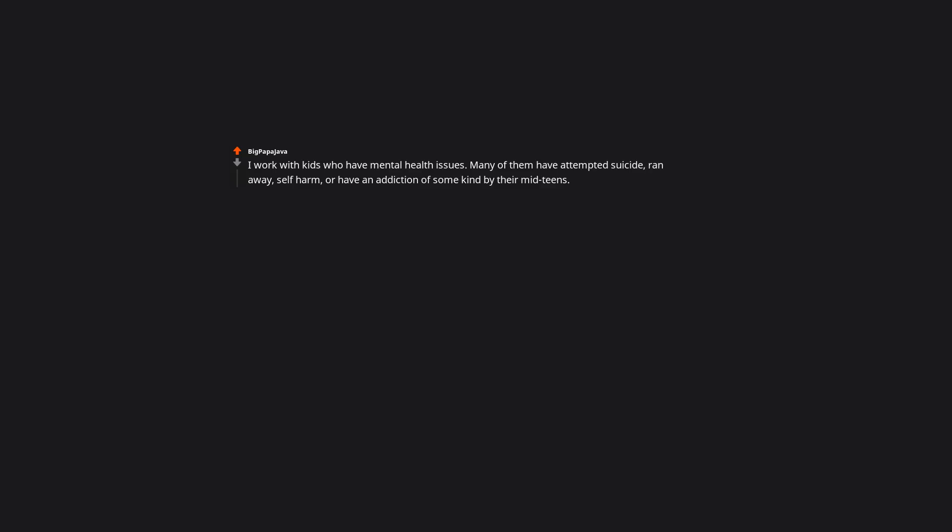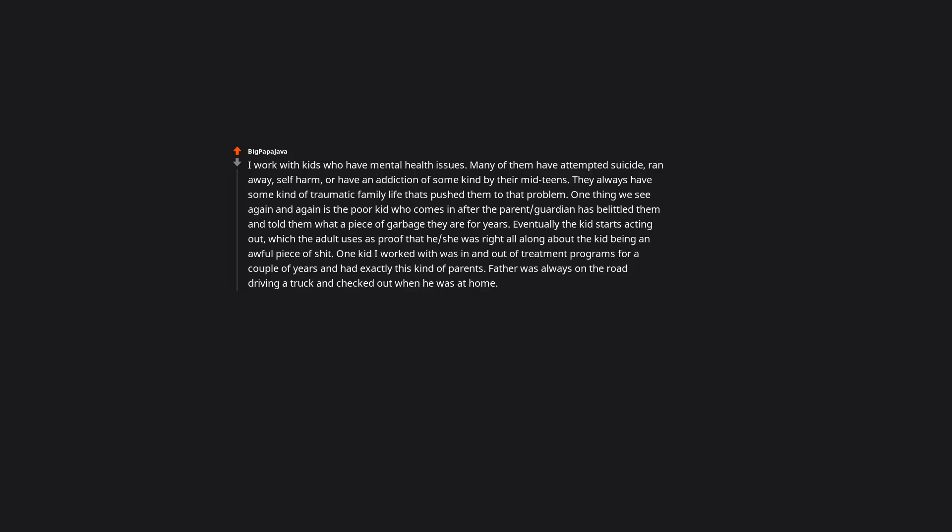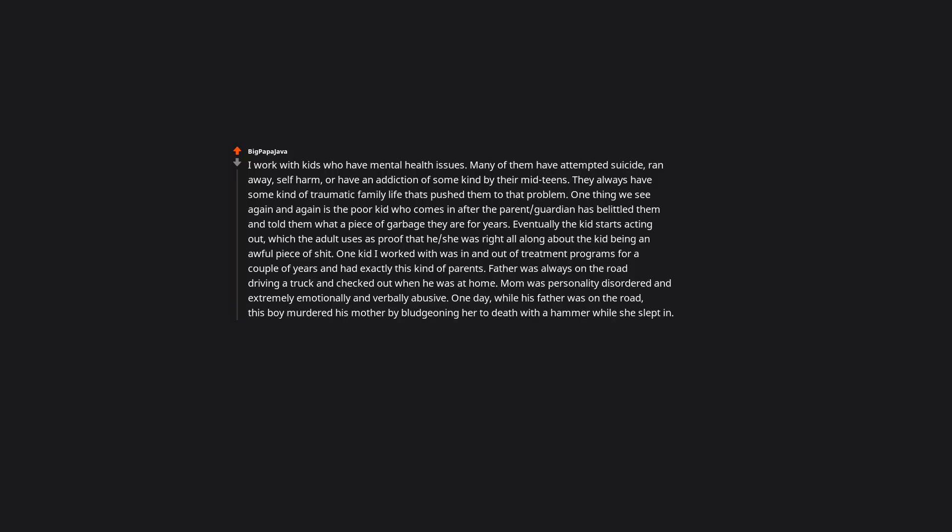I work with kids who have mental health issues. Many of them have attempted suicide, ran away, self-harm, or have an addiction of some kind by their mid-teens. They always have some kind of traumatic family life that's pushed them to that problem. One thing we see again and again is the poor kid who comes in after the parent or guardian has belittled them and told them what a piece of garbage they are for years. Eventually the kid starts acting out, which the adult uses as proof that he or she was right all along about the kid being an awful piece of trash. One kid I work with was in and out of treatment programs for a couple of years and had exactly this kind of parents. Father was always on the road driving a truck and checked out when he was at home. Mom was personality disordered and extremely emotionally and verbally abusive.